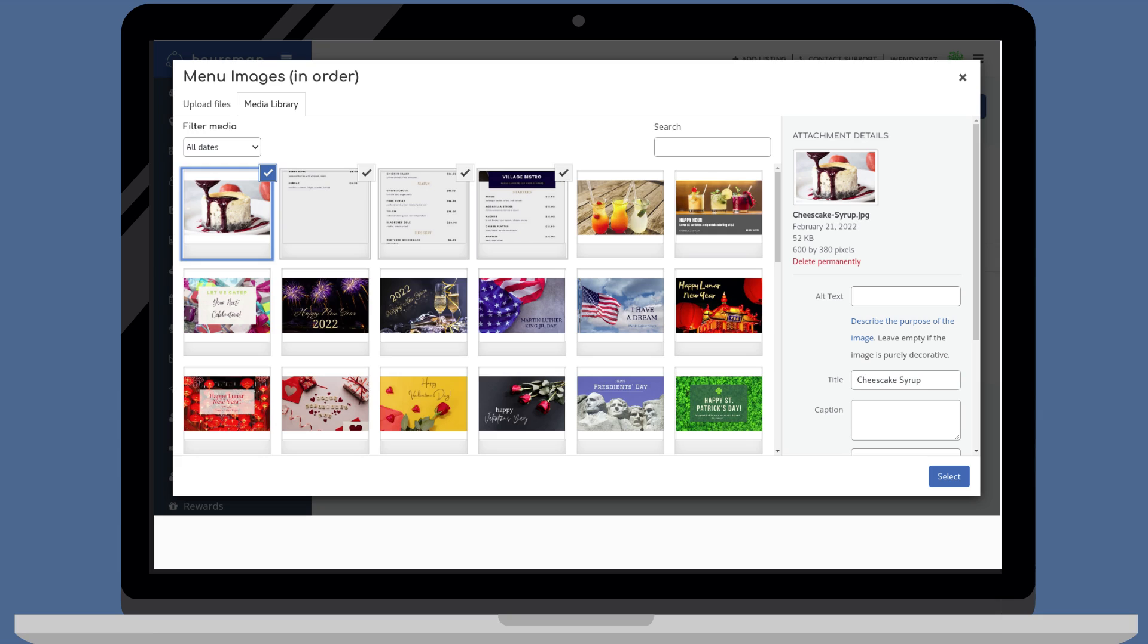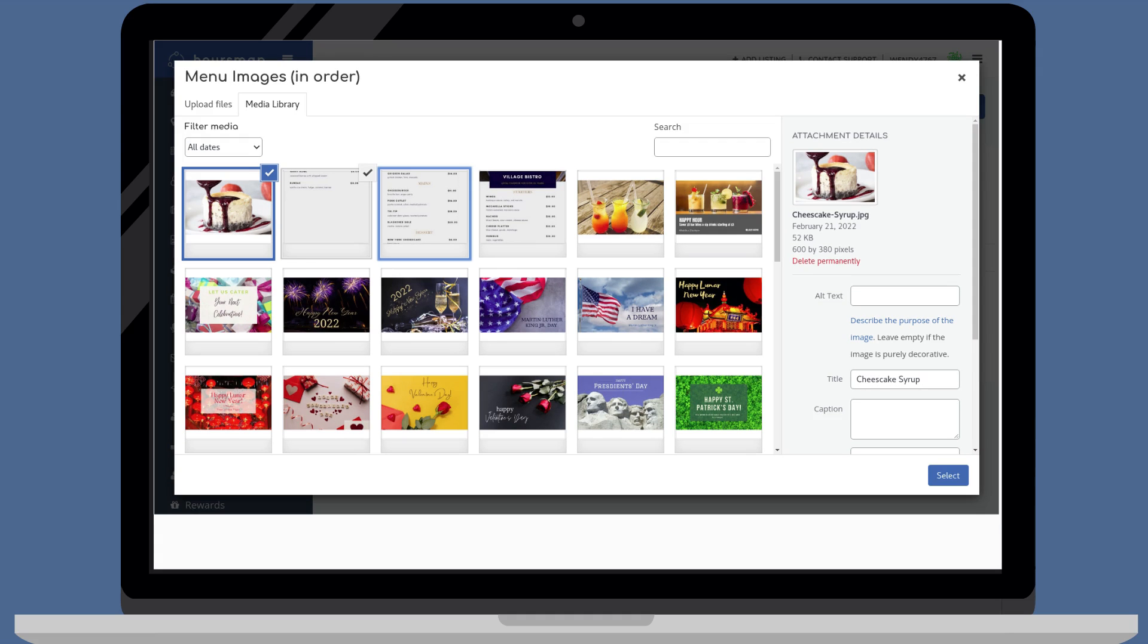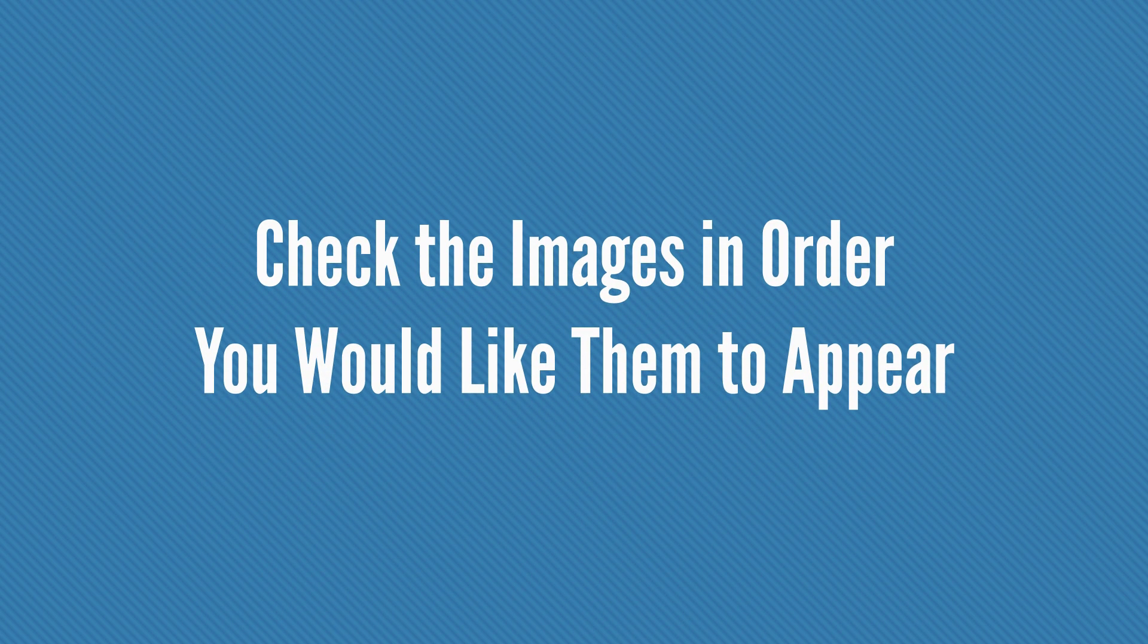After you finish uploading all the images, make sure the images appear in the right order. Uncheck each of the images that have just been uploaded by clicking on the check marks for each of the images. Then, check the images in the order you would like them to appear.